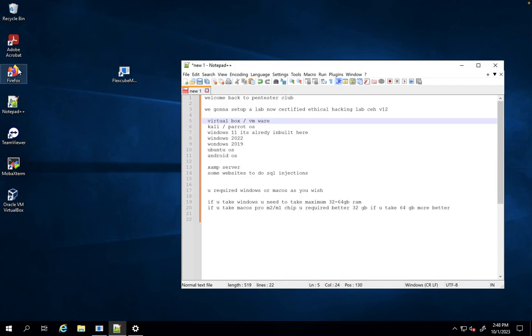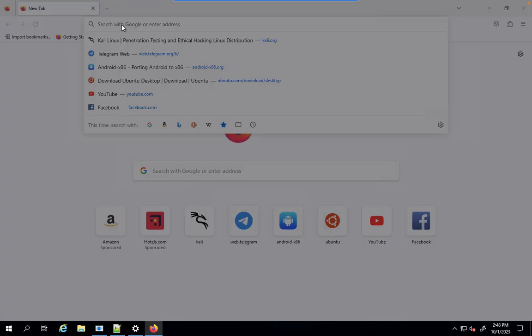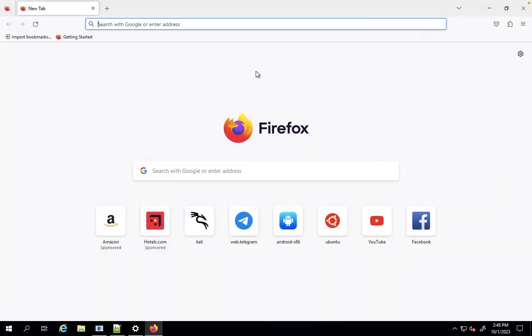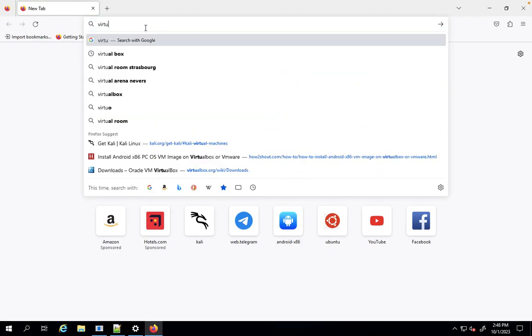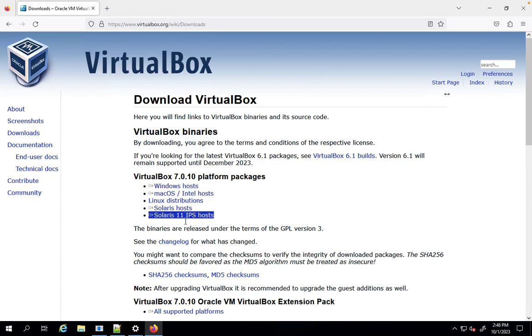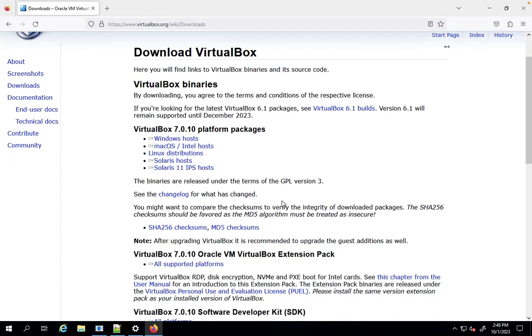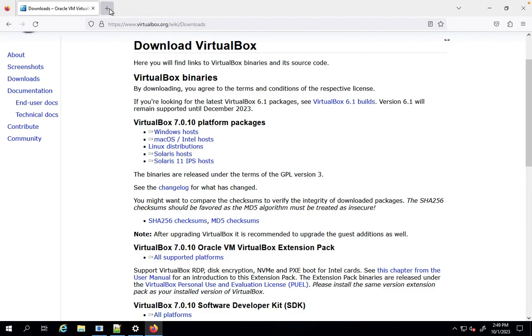For this, you can come back here. I will show one by one. Now you can type here VirtualBox. Based on your OS, you can download this for Windows or Mac OS or Linux or Solaris. After this, you need to download and install the extension pack here.